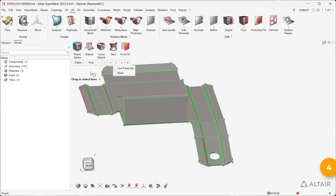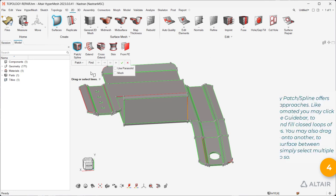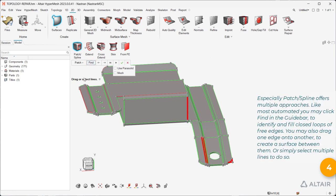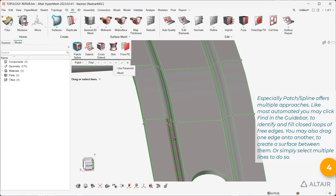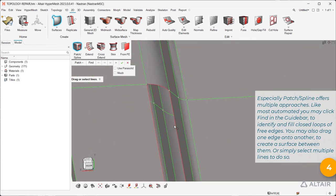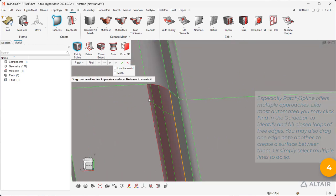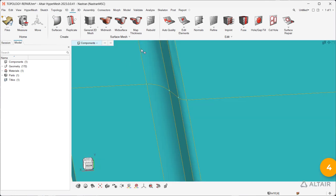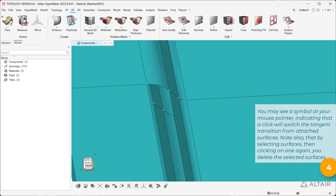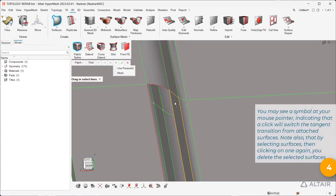Especially patch/spline offers multiple approaches. Like most automated, you may click Find in the guide bar to identify and fill closed loops of free edges. You may also drag one edge onto another to create a surface between them, or simply select multiple lines to do so.